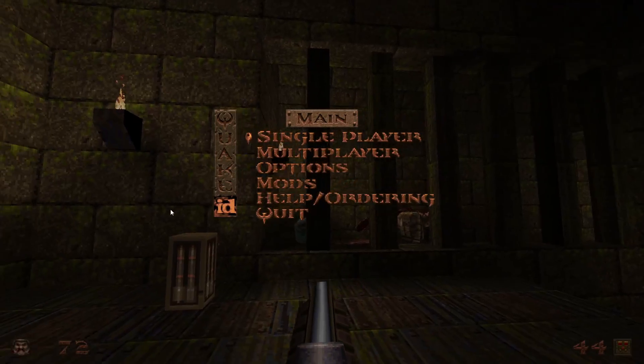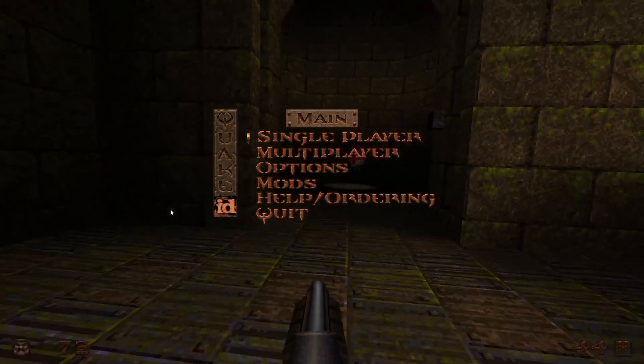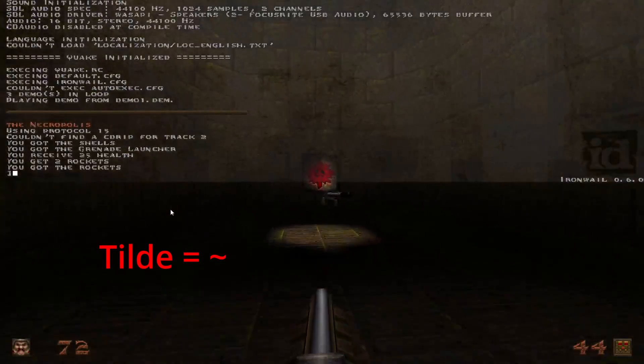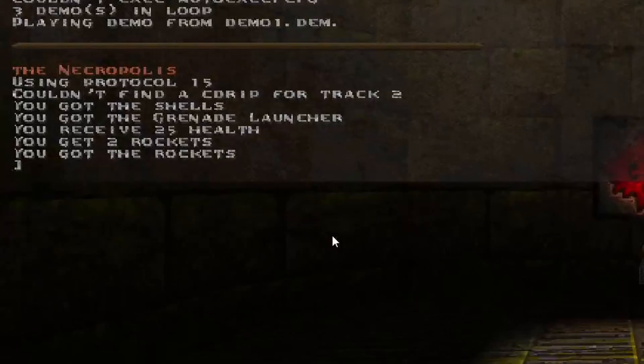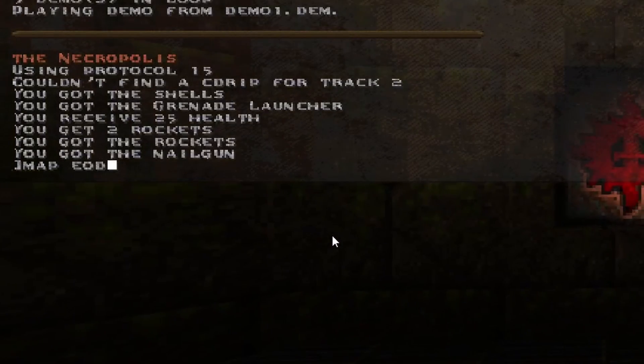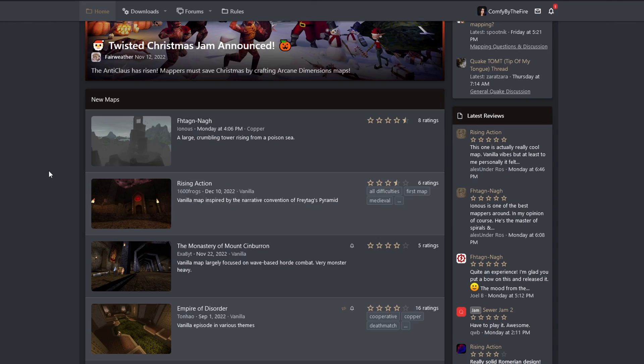Launch Iron Whale, hit Escape, press the tilde key to open the console. Type Map, and then the map name, just like the README said. And poof! That was a vanilla Idwan map.